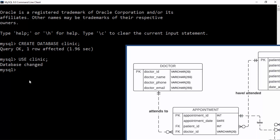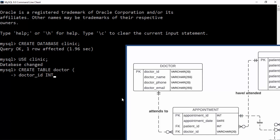Now it's time to create our tables. The first table will be the doctor table. We use CREATE TABLE followed by the table name 'doctor', then open parentheses. Inside the parentheses we specify the column names and their data types. Looking at the diagram, the doctor table has four columns. We start with dr_id — the data type is INT and we give it a constraint of NOT NULL, meaning this column cannot be empty.